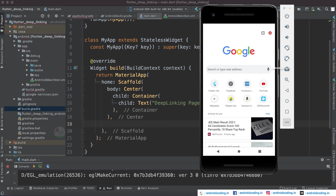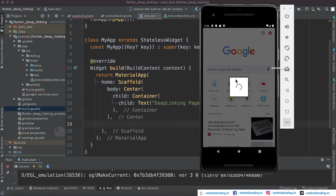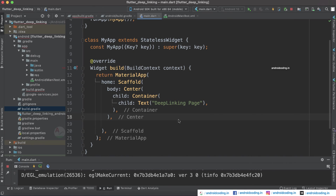Now open Chrome and try to open the URL — the application opens. Since the app is already installed on the mobile, it automatically opens. If the application is not installed but is present on the Play Store, it will redirect to the Play Store and ask the user to download and install it.